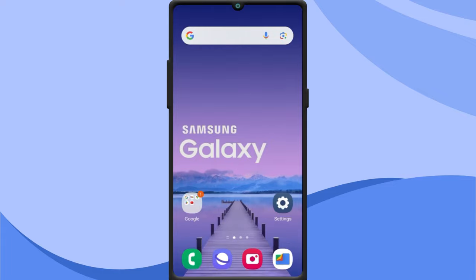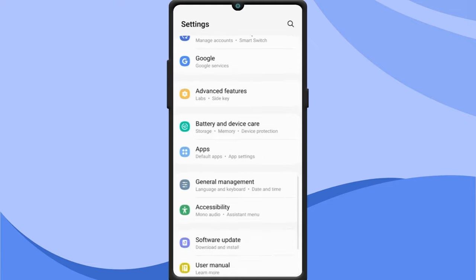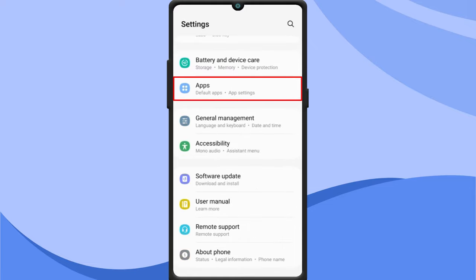Third party apps are the main suspects for intrusive popup ads on your Samsung smartphone. To get rid of that, first you need to identify the app responsible for the popup ads on your phone. To do so, open settings. Select apps.